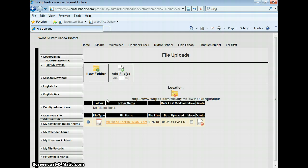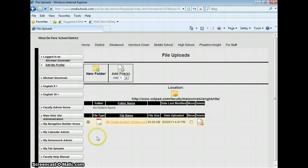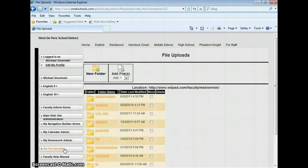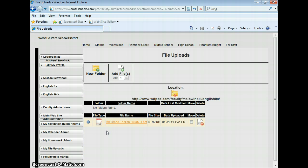Now my ninth grade English syllabus went into my 9A folder. If you want to see that, I'll go back. You don't have to do this when you're actually doing the process, but just to show you, if I go back to my file uploads, here's my English 9A folder I just created. If I click on that, there's my ninth grade English syllabus.